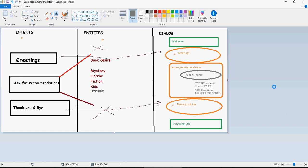In the last video, we discussed about intents and entities. We created three intents: greetings, ask for book recommendations, and thank you and bye, which were denoted by hash symbols. Entities, which are denoted by the at symbol, we created only one entity, which is book genre. This is the subject of the chat between a user and our chatbot.